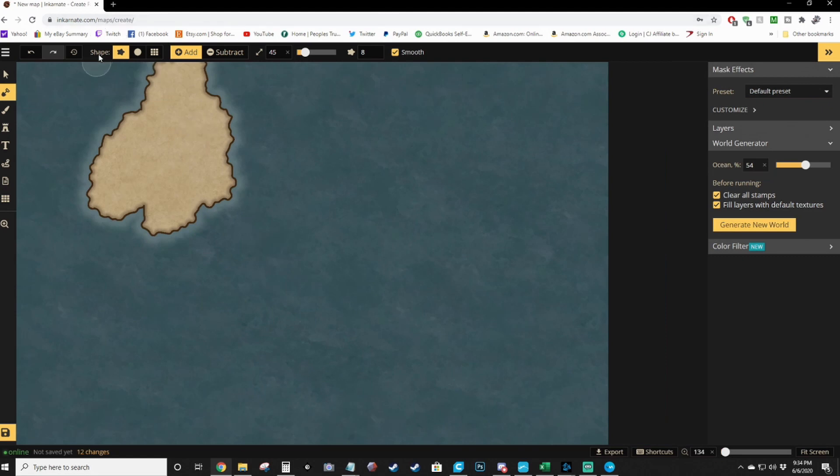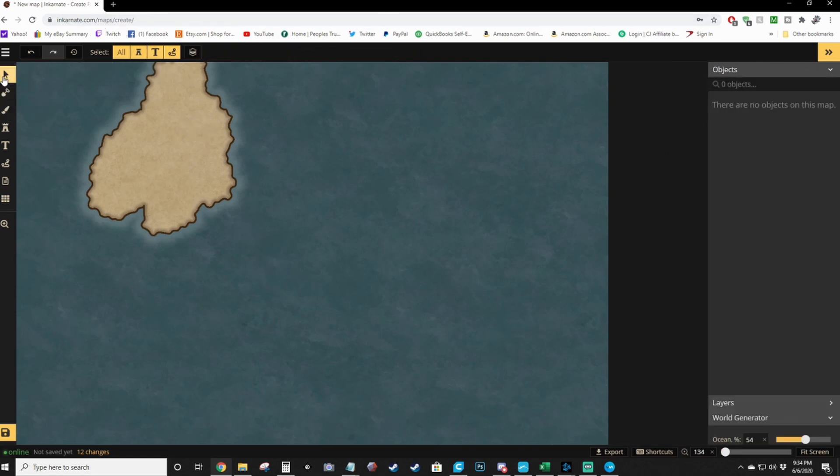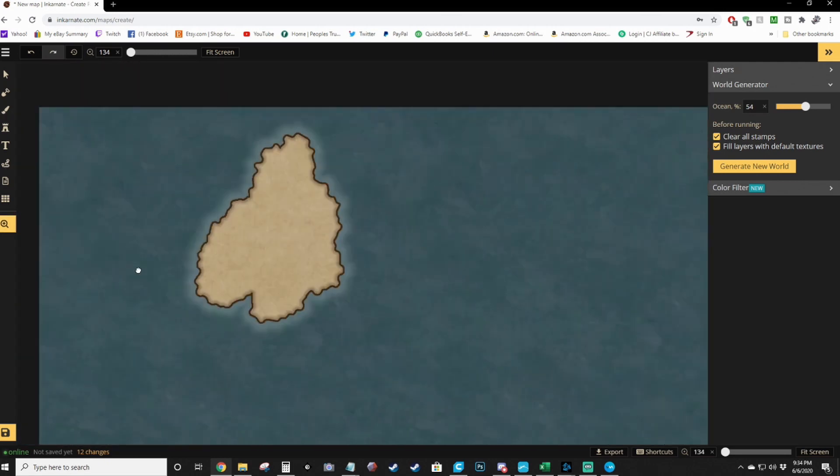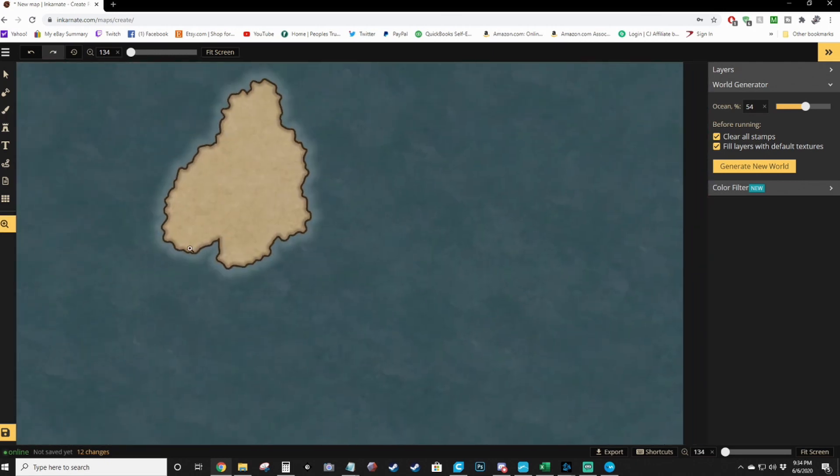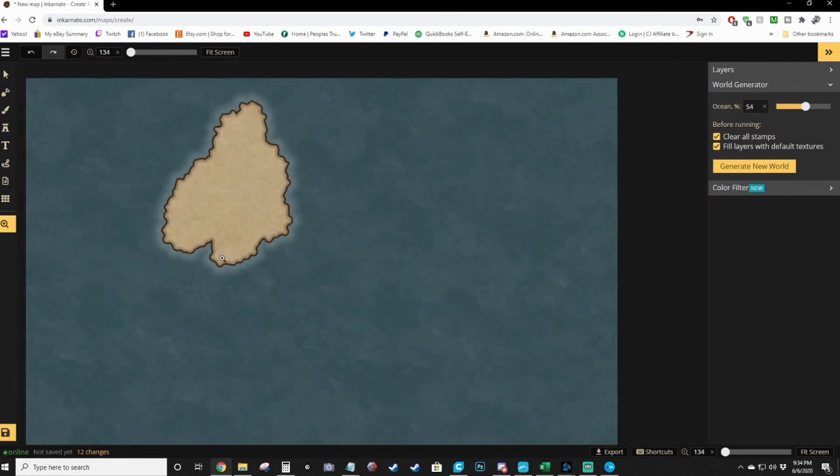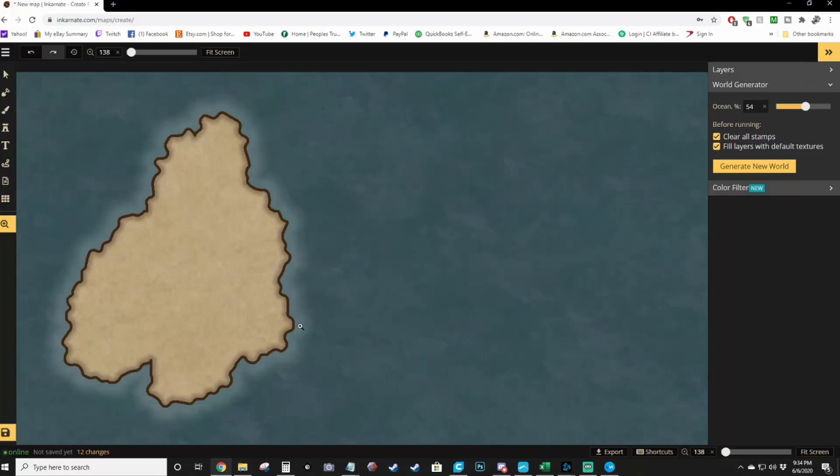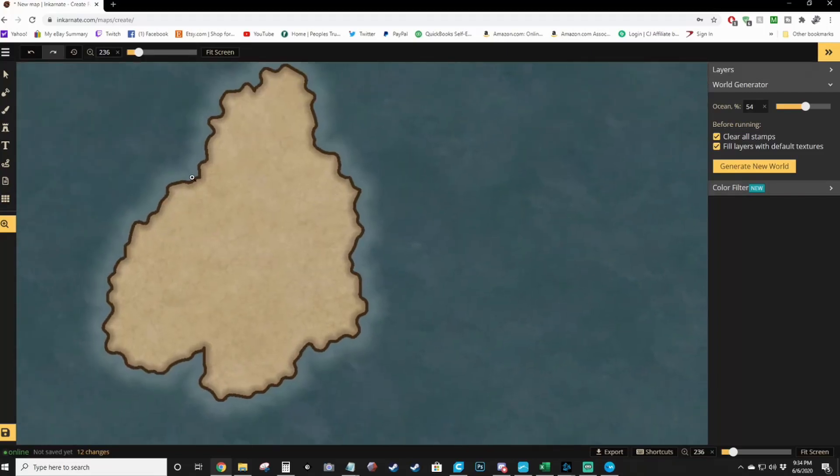And you can use the mouse wheel to zoom in and out. You can go back to the zoom in tool over here and just click and drag to move it around.